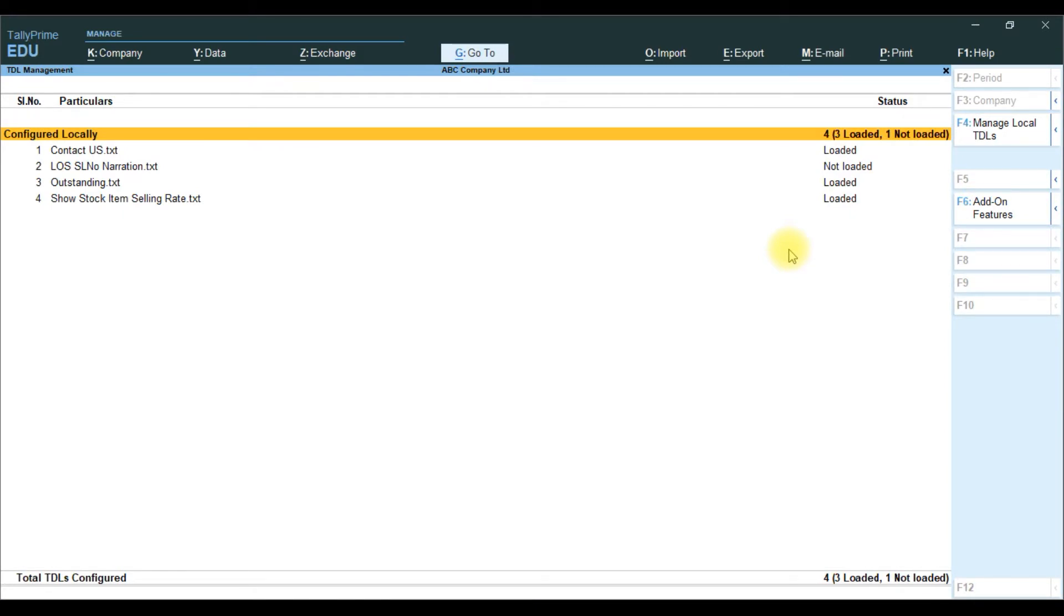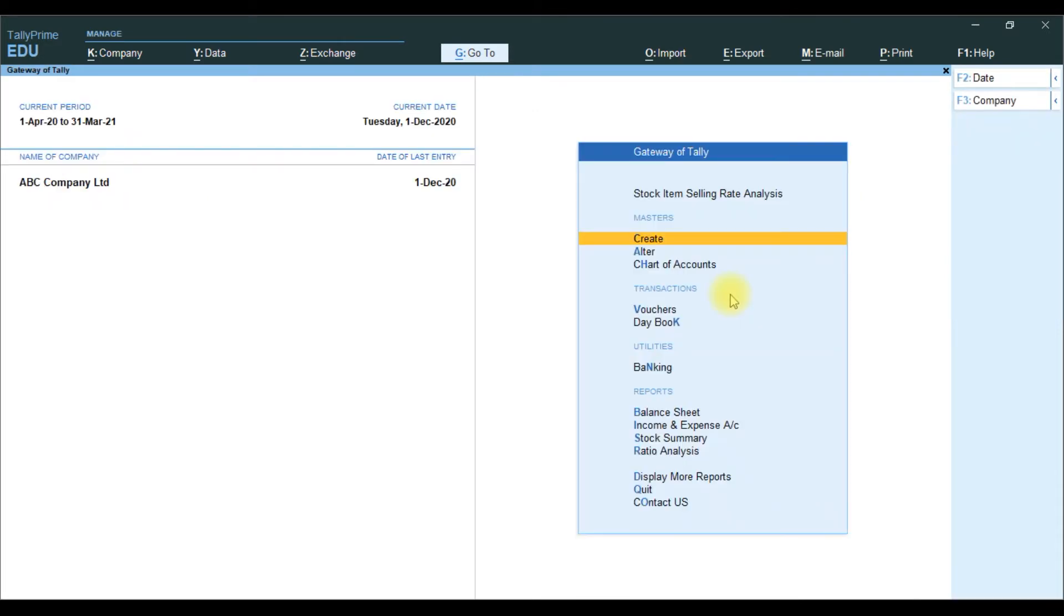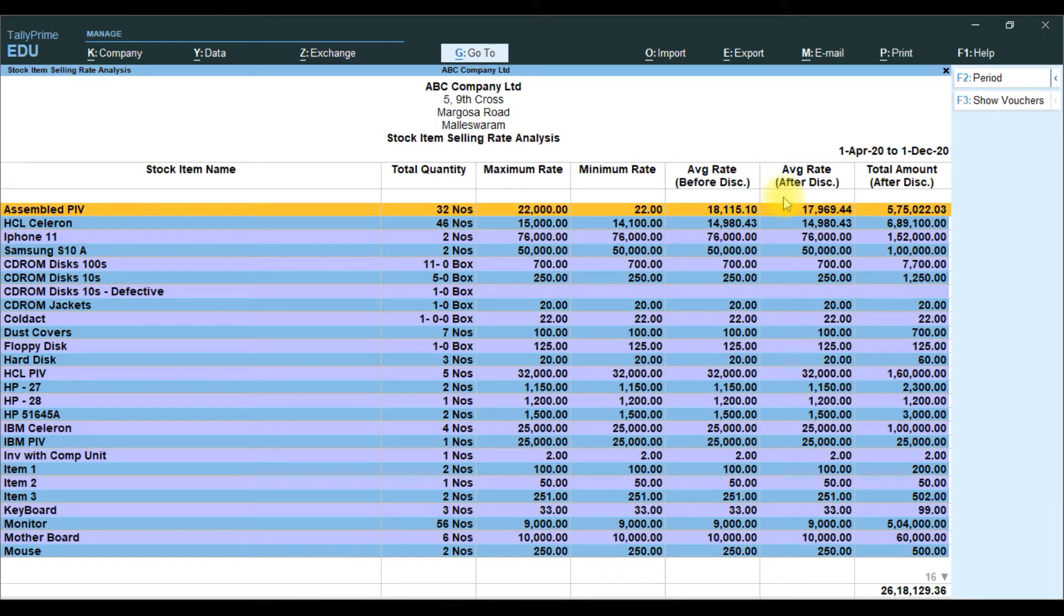Then go to gateway of Tally. It will show one menu, Stock Item Selling Rate Analysis. If you click that, it will open that report.